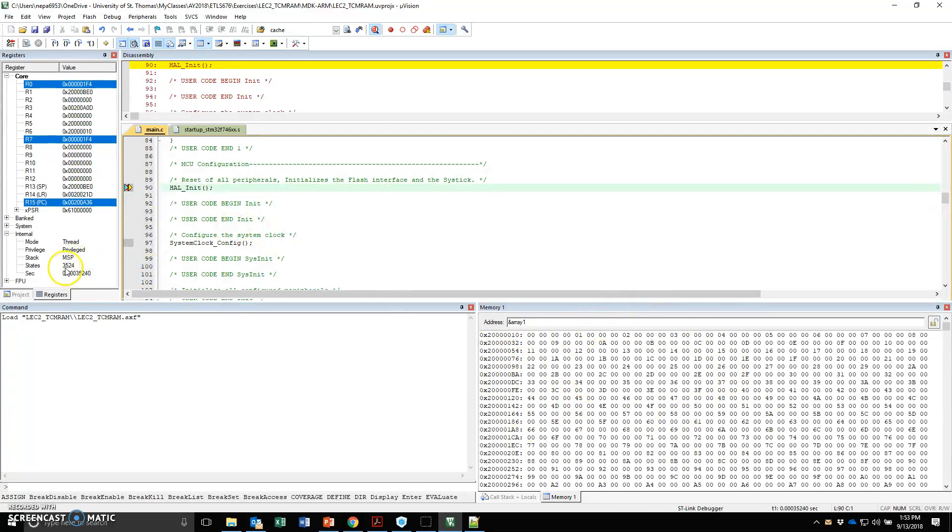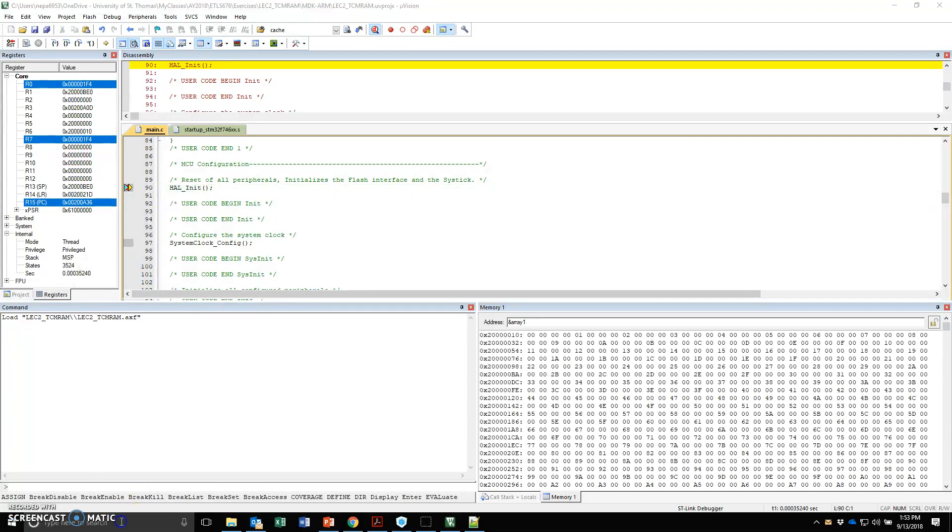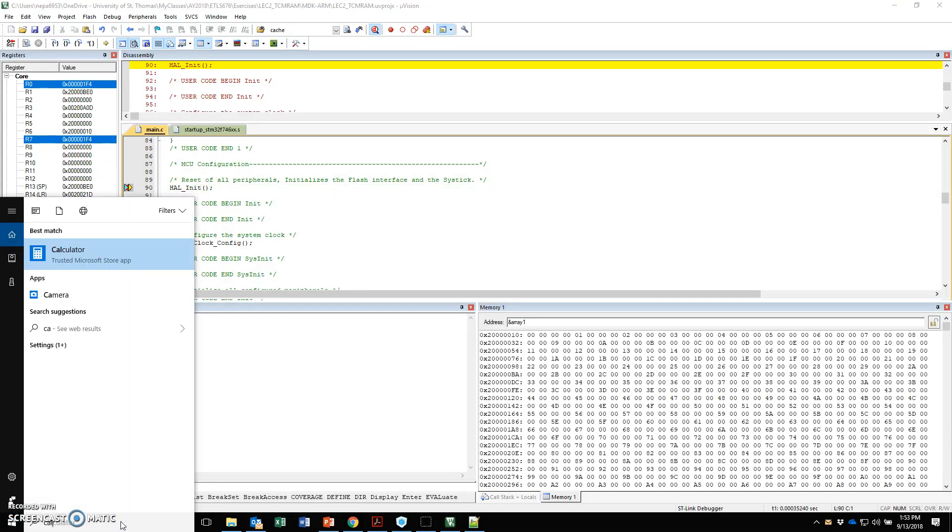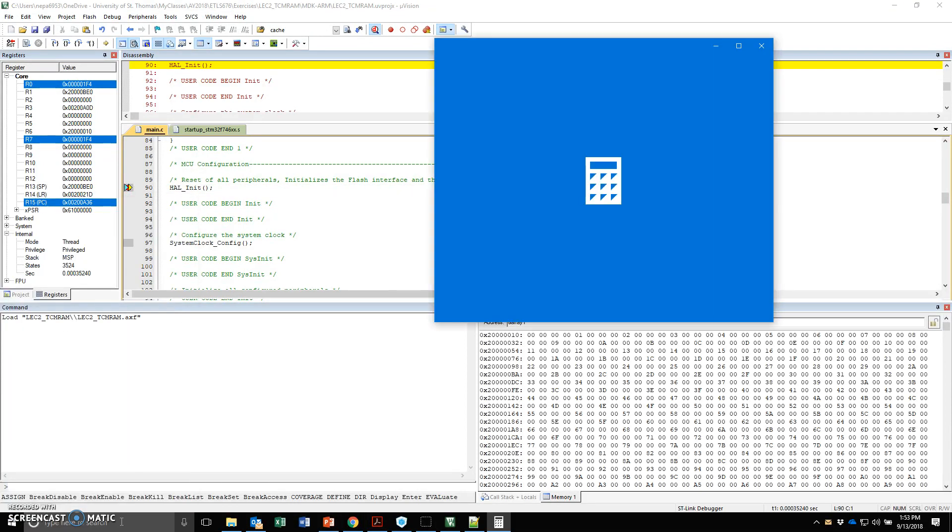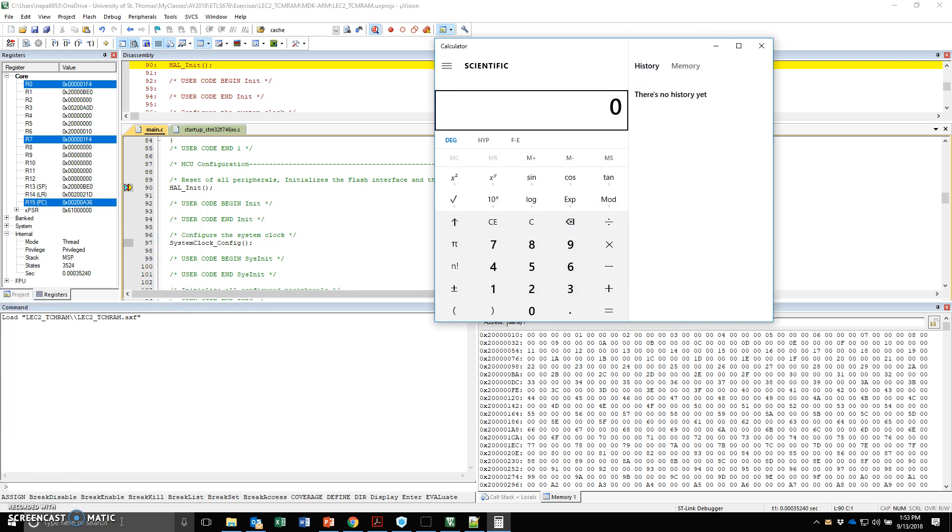And it took me 3524. So 3524 minus 2480 clock cycle. If I do calc and get to 3524 minus 2480, that's 1044 clock cycles. So it took 1044 clock cycles to basically initialize the array.